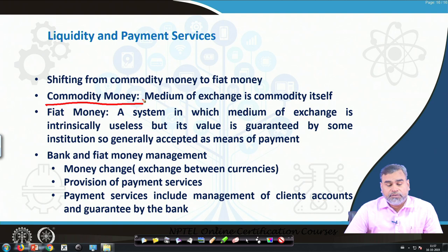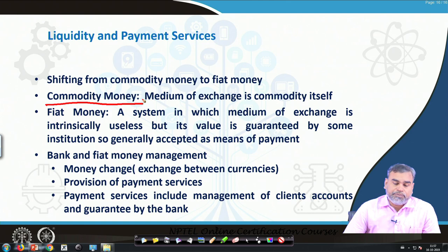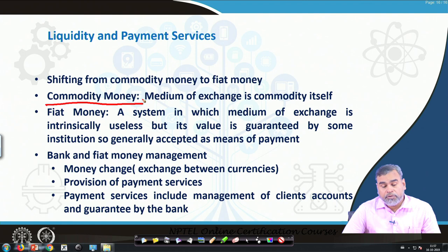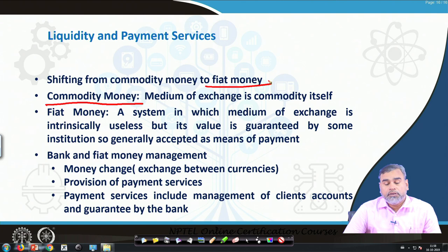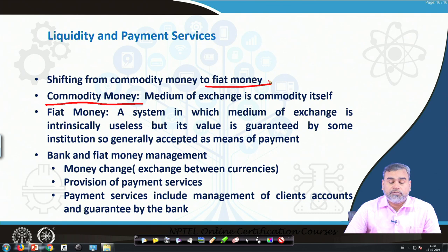Over the period of time there has been a shift from commodity money to fiat money. The commodity could be anything — a barter system, silver, gold, or precious metals. But in today's modern era we are dealing with fiat money. Fiat money is a system in which the medium of exchange is intrinsically useless, but its value is guaranteed by some institution and is generally accepted as a means of payment.